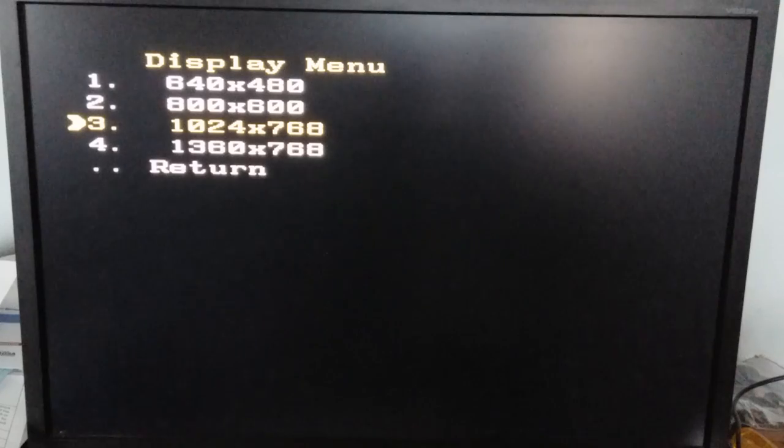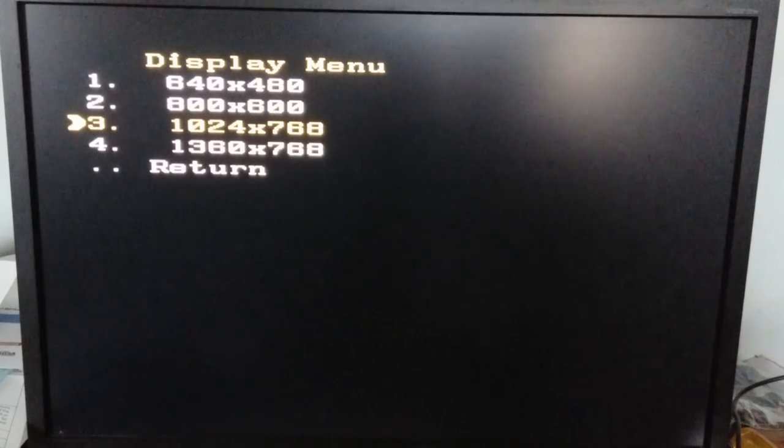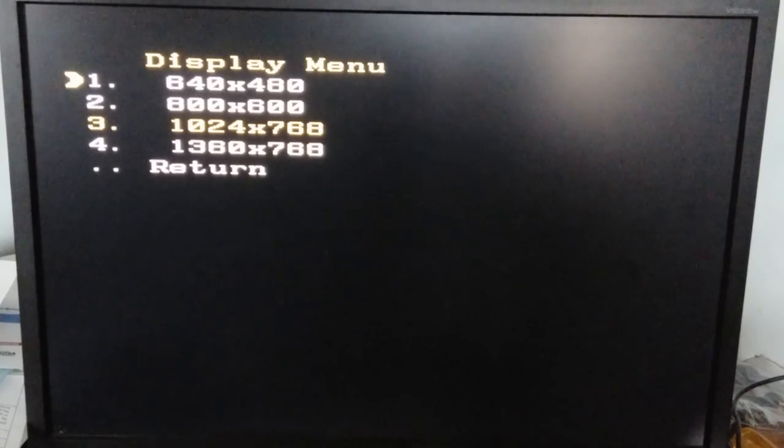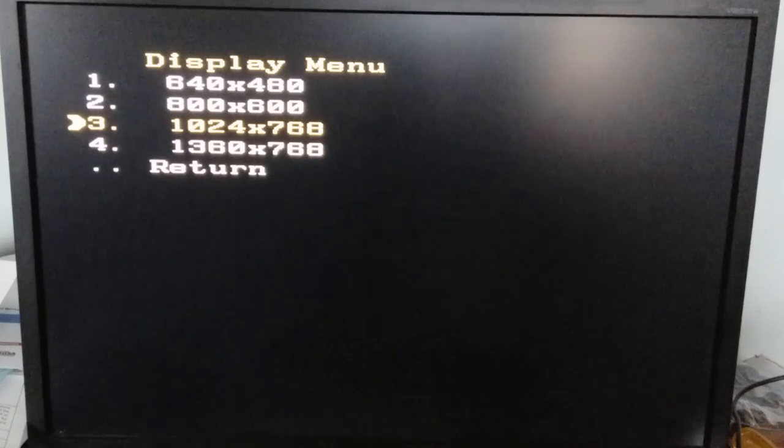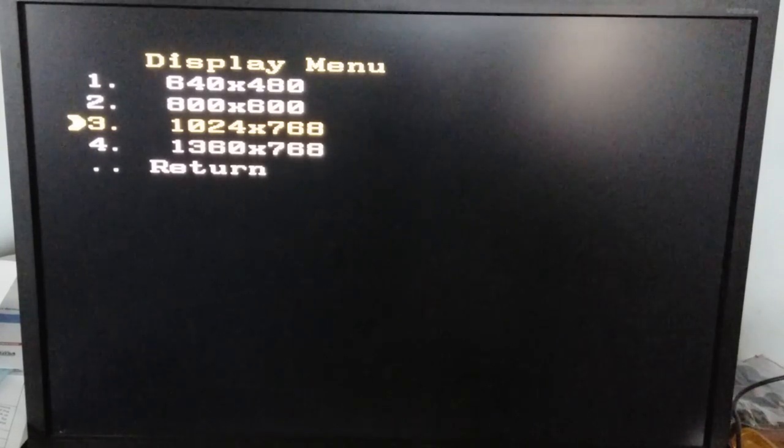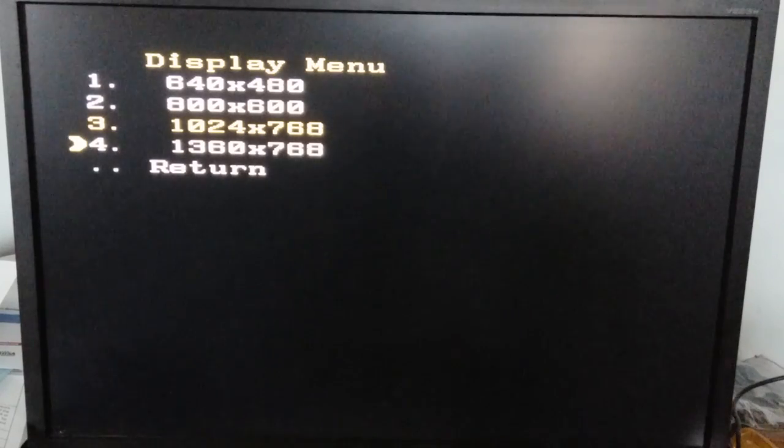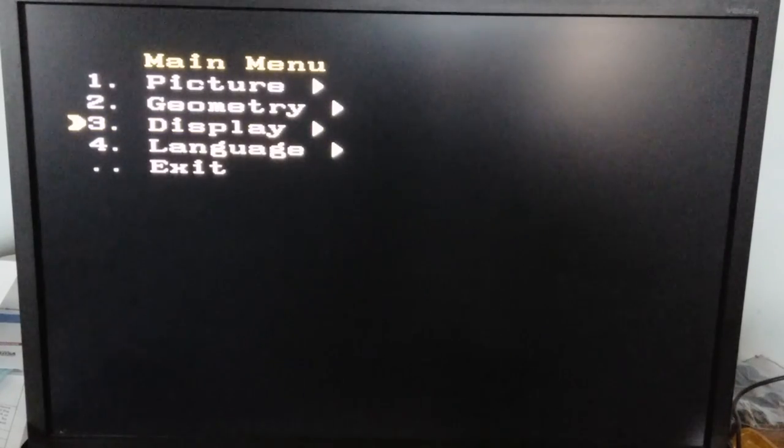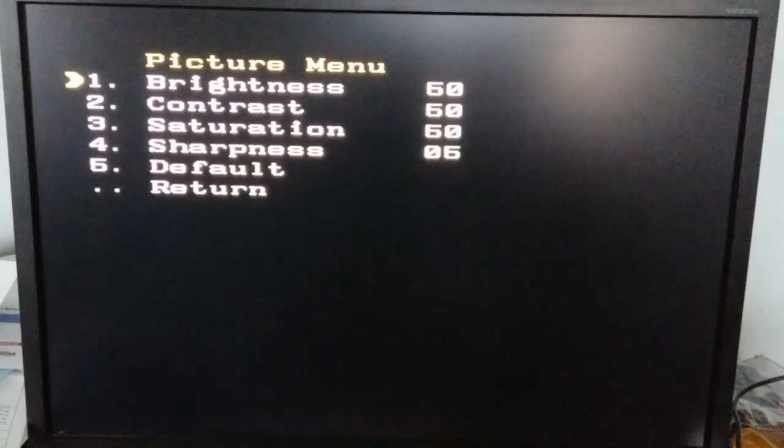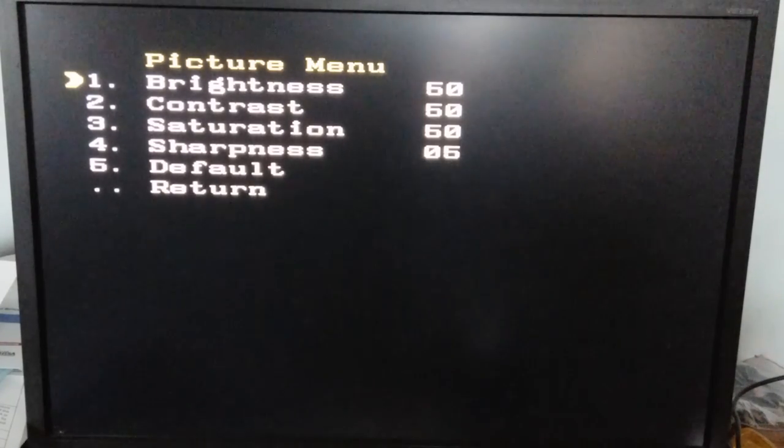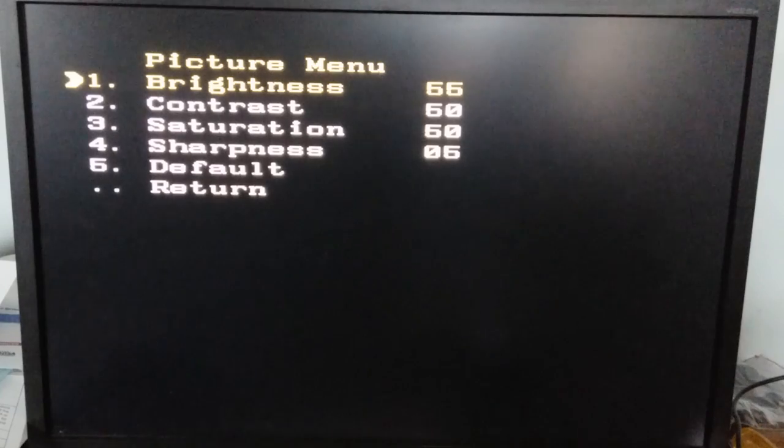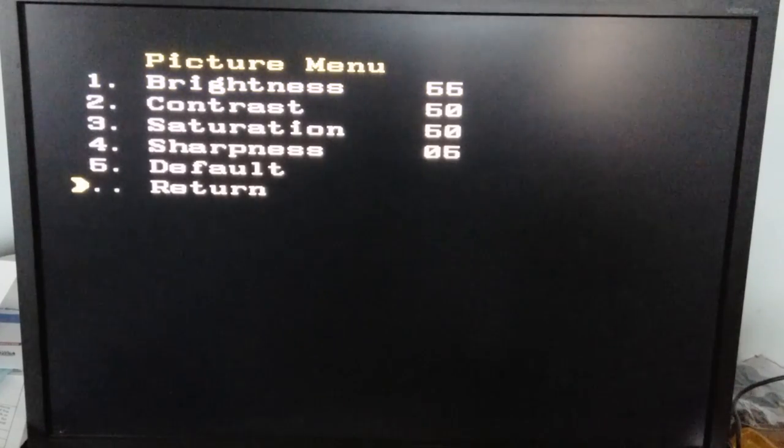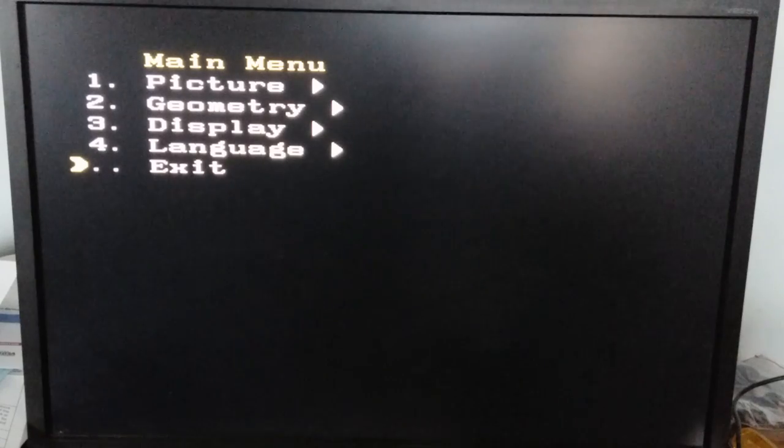You can see the resolutions: 480p, 800 by 600, 1024 by 768, and 1360 by 768. We're going to use 1024 by 768. In the picture menu there's normal stuff: brightness, contrast, saturation, sharpness, and default. You can change whatever you like.